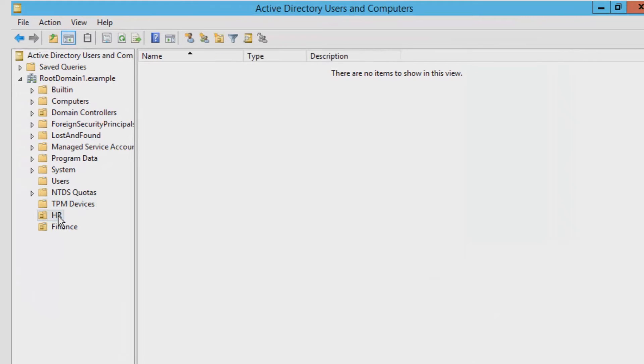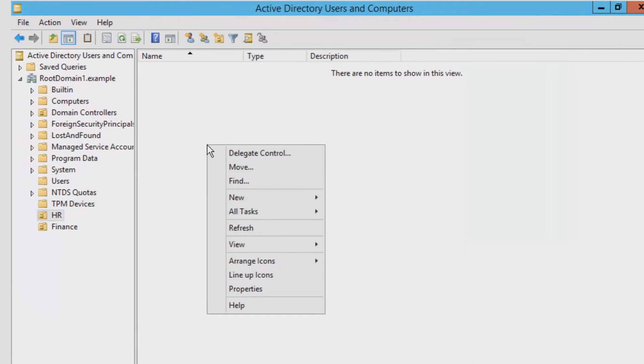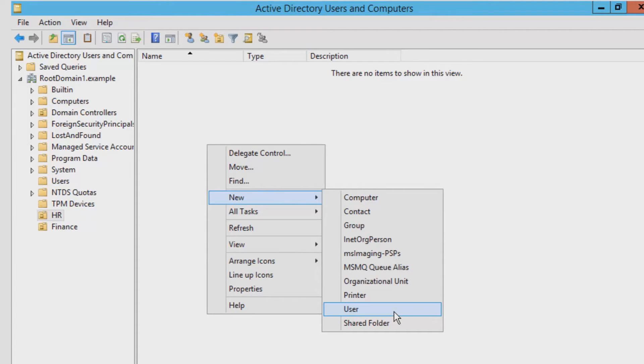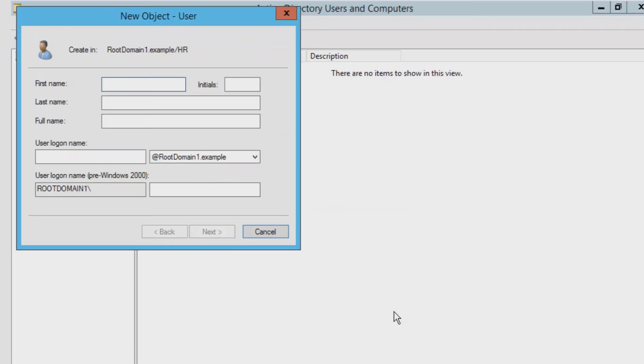Navigate to the HR folder that we've just created. After this, right-click in the white space on the right and go down to New again. Instead of clicking on Organizational Unit, you want to click on User this time.